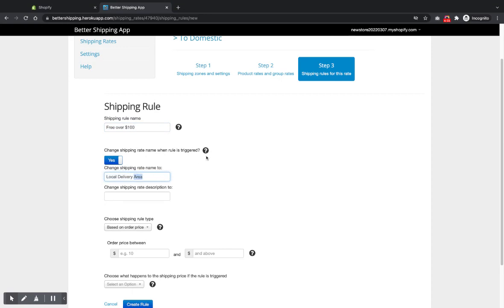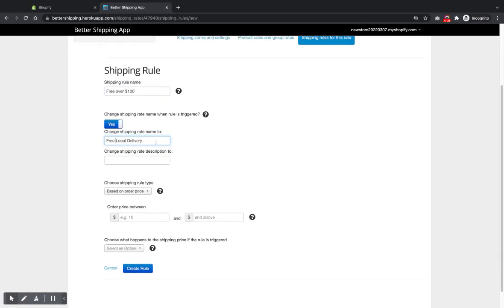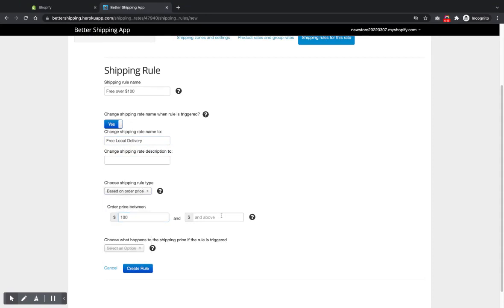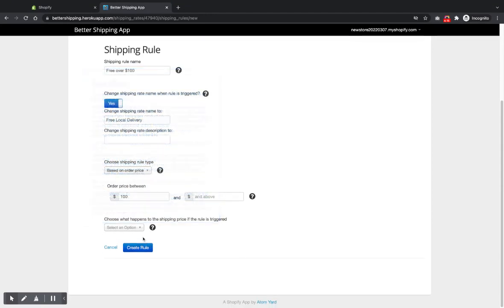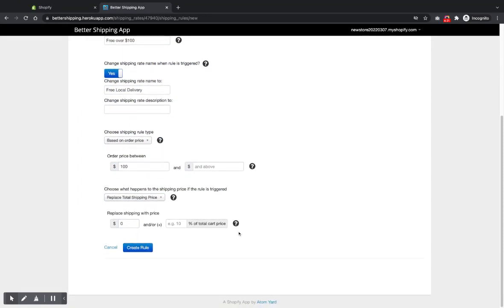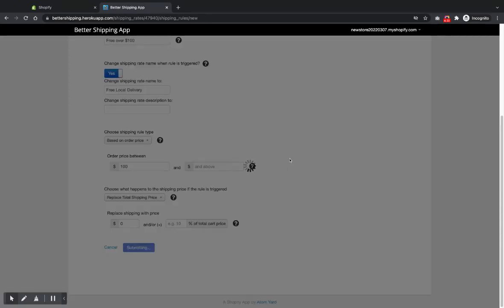But here you can choose to change the name. So if our rates scores, like maybe if we get a free one, we'll call it free local delivery. So we'll change the name there. And we want it based on order price, a hundred dollars and above leave that blank. Replace the shipping price and we want a free shipping rate. So add zero in there. Create the rule.